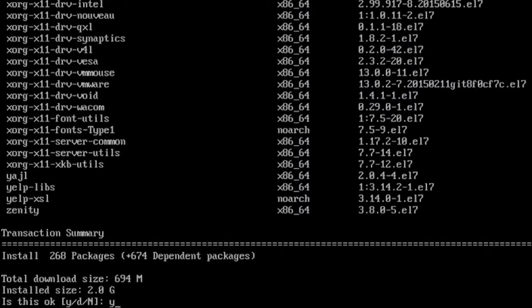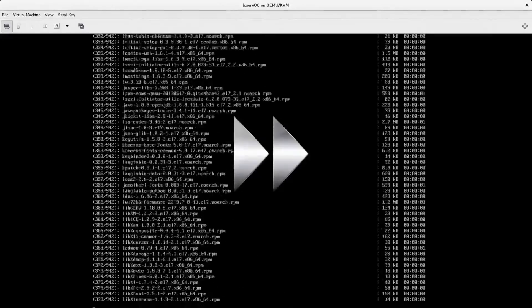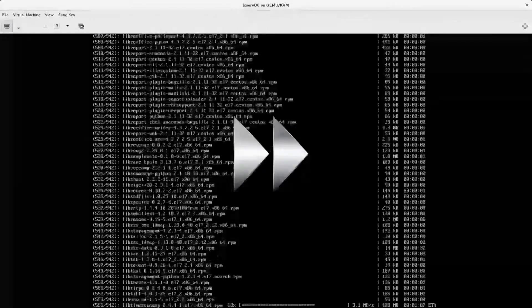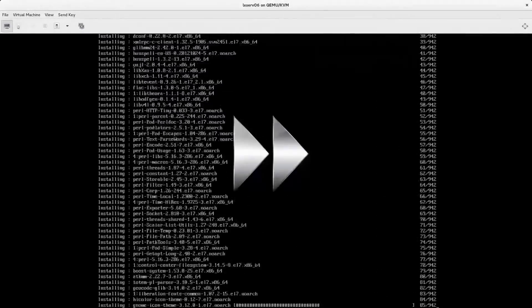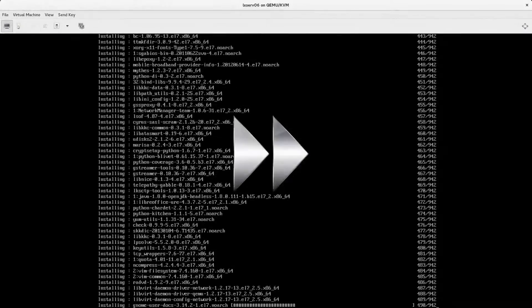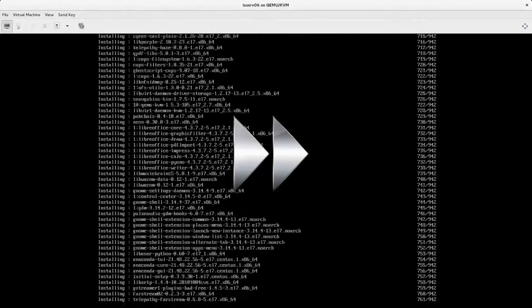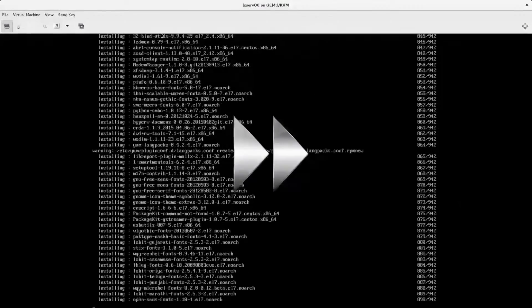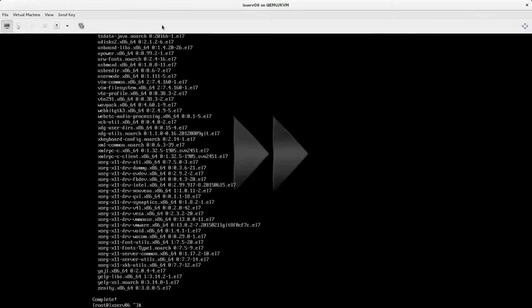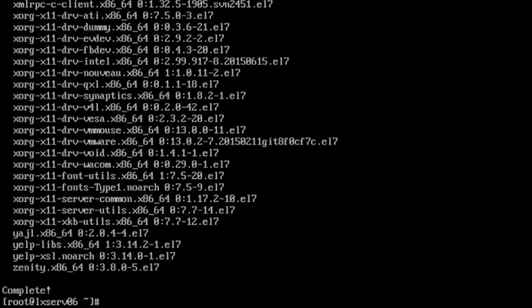Wait for yes. Now, the Server with GUI group was installed. I can reboot the server.